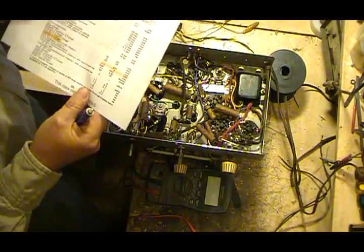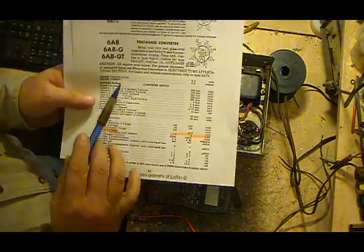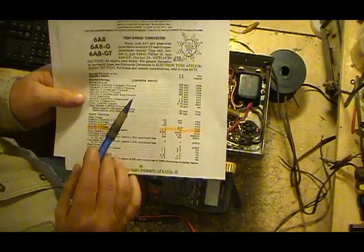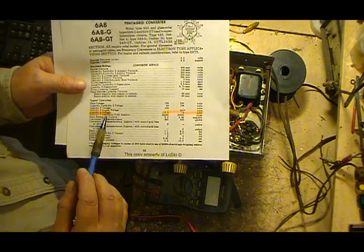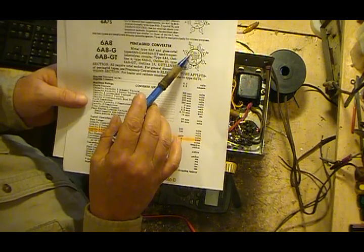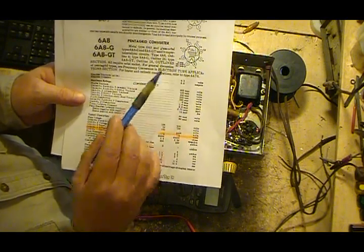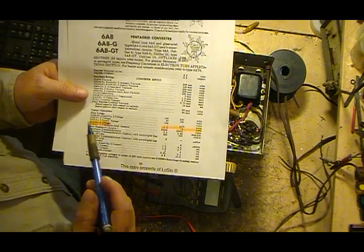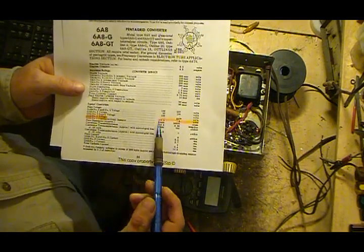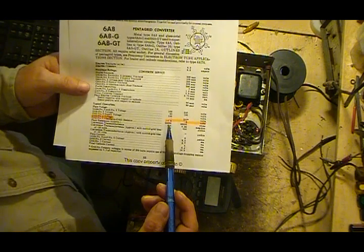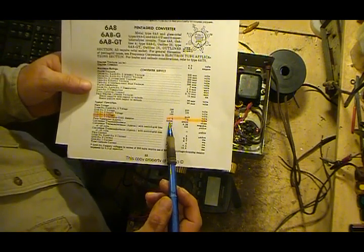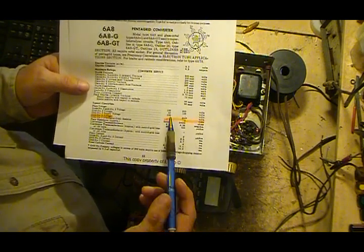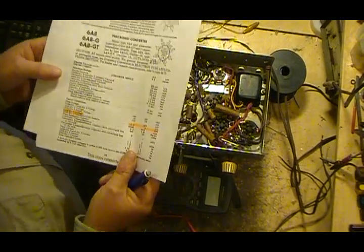And then the other thing was the 6A8 tube, which is his converter or mixer tube. Grid number four, which is your input grid where your antenna signal will come into, is running at negative 1.5 to negative 3 volts, depending on plate voltage of 100 to 250 volts.